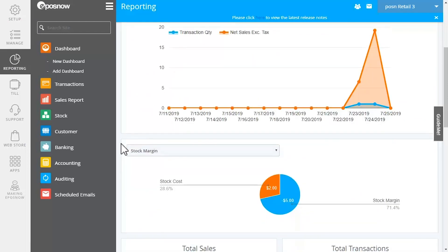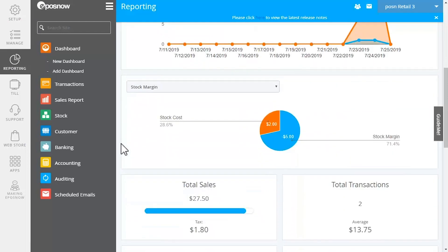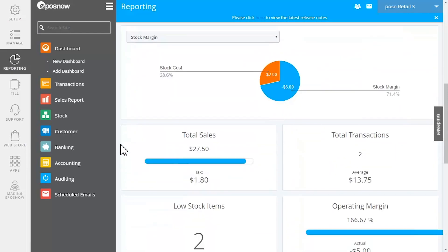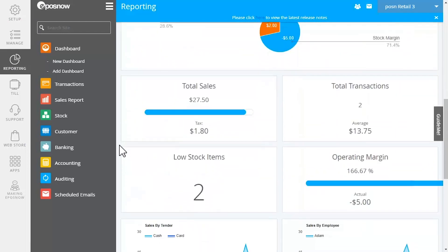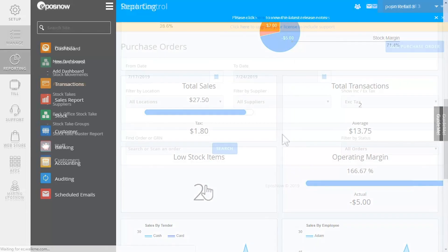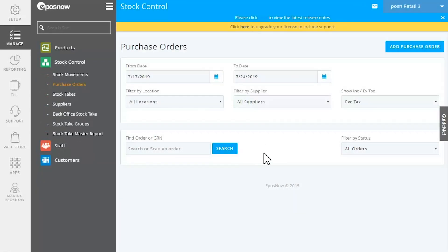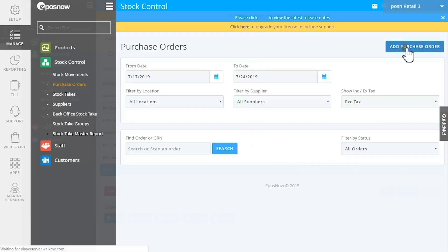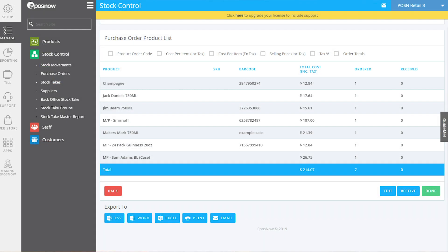Easily check up on inventory with visual reports so you can keep track of margins, sales, transactions, and low stock items. You can click directly into the report or generate a purchase order and reorder the low stock items.